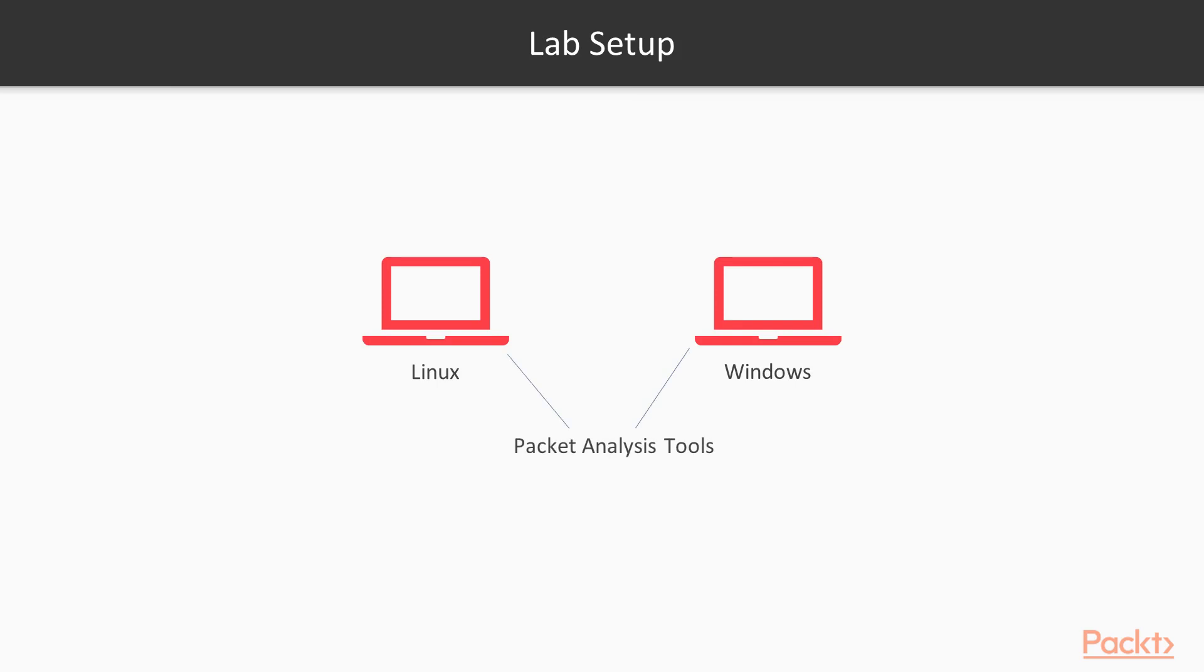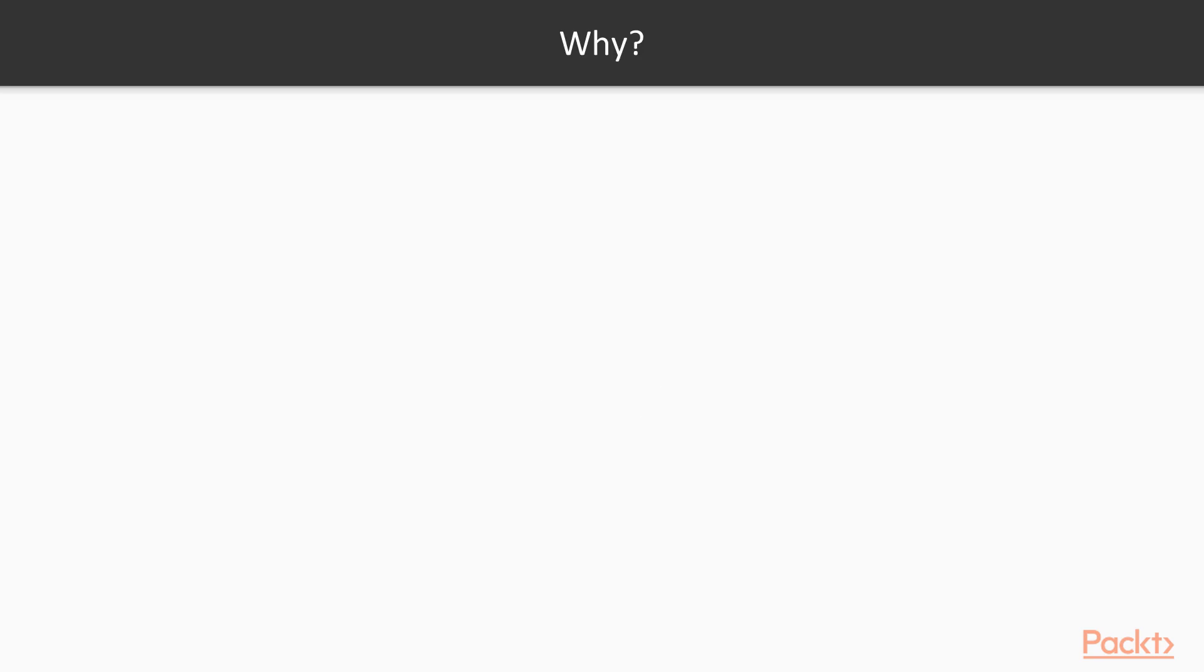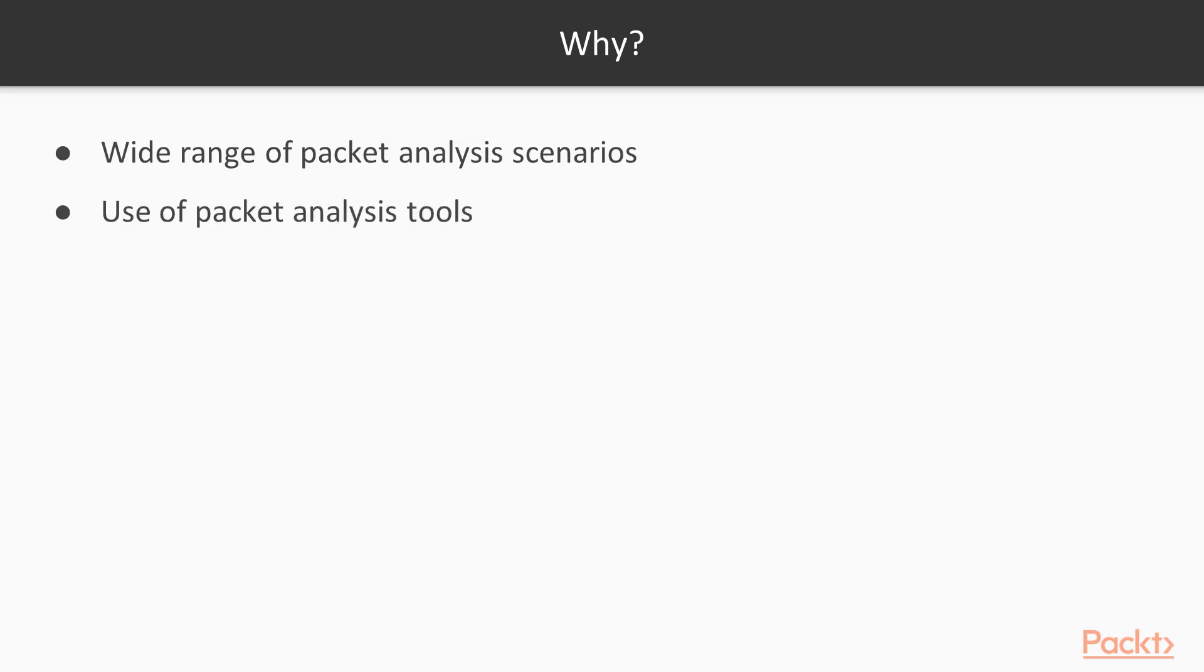Now, why should you take this course? This course will provide you a wide range of scenarios of the packet analysis process. You will learn how to use packet analysis tools and how to troubleshoot a network.